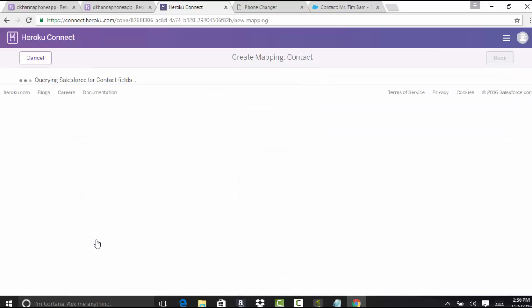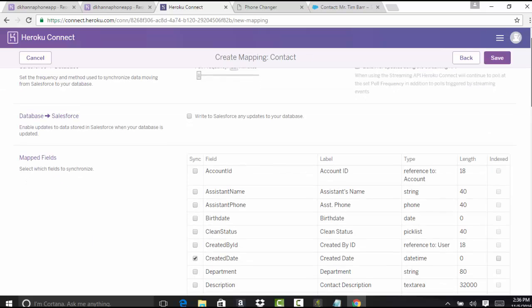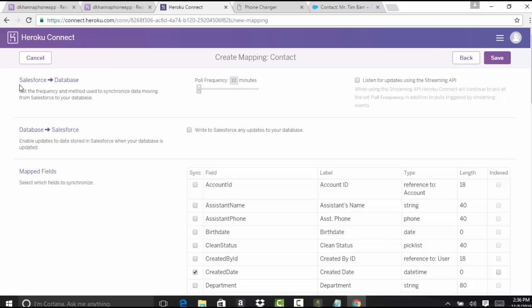Now these are the fields of the contact object. This is important — it asks what kind of connection you want between Salesforce and the database. I want to listen for updates from the database to Salesforce. From database to Salesforce means from the Heroku application I should be able to write into Salesforce — create a new contact record or update a contact record. So I'm going to select both of these options.